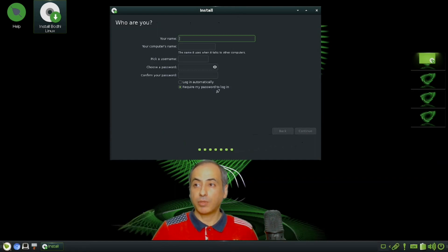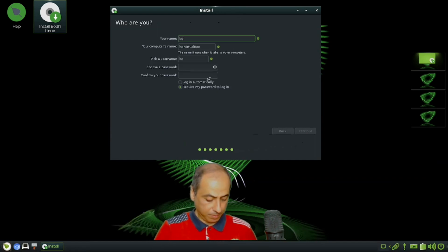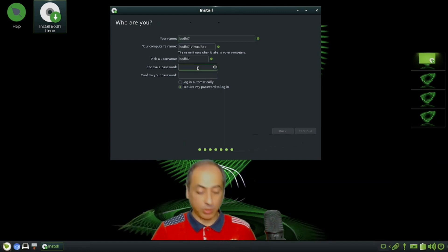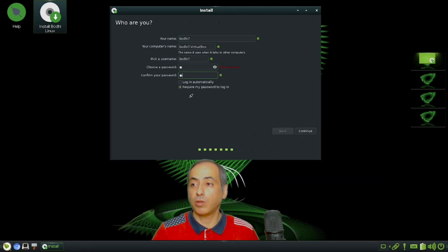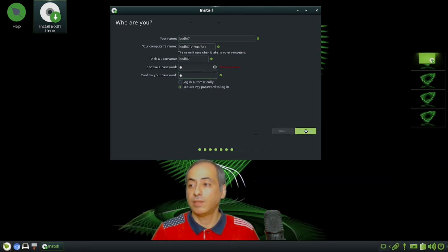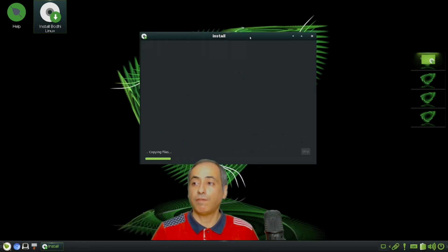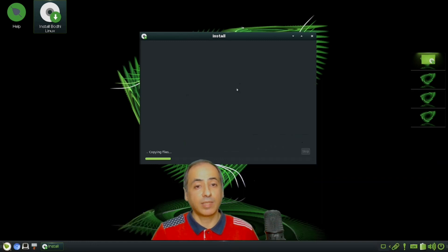For the name, let's put Bodhi 7. For the password, let me put a very bad password - don't do that. Continue, and it is now copying the files. I'll let it copy, restart my computer, and we'll come back again.